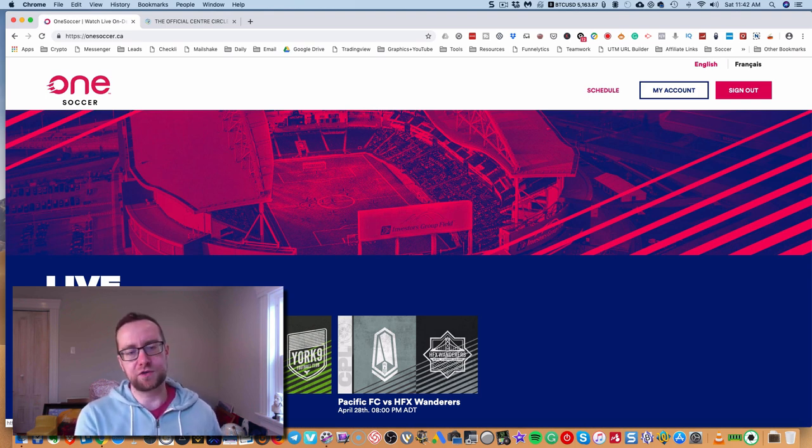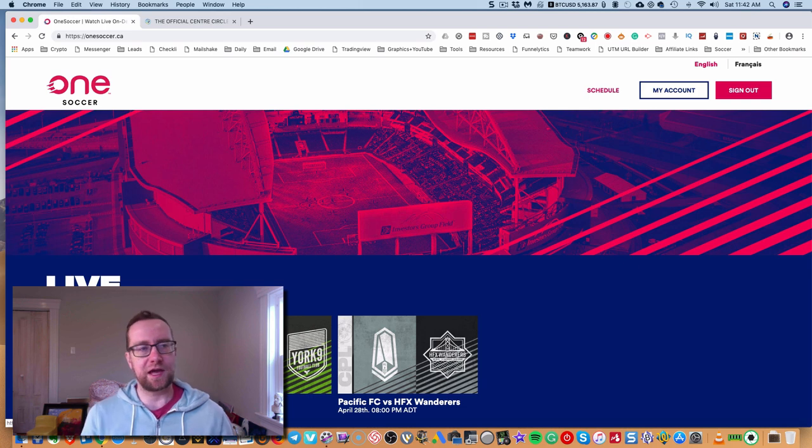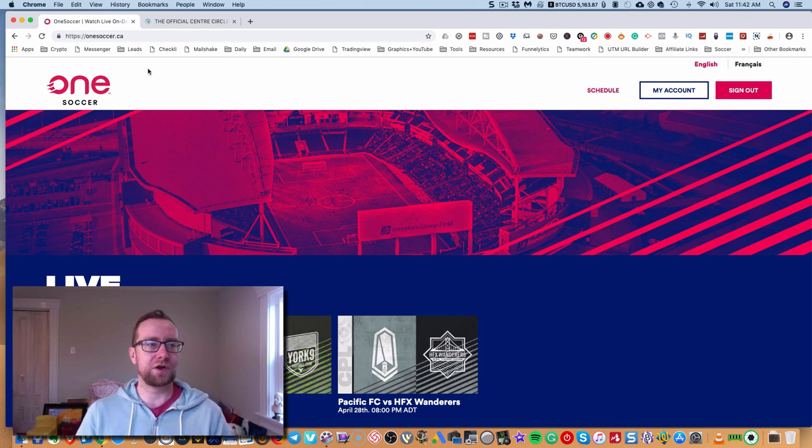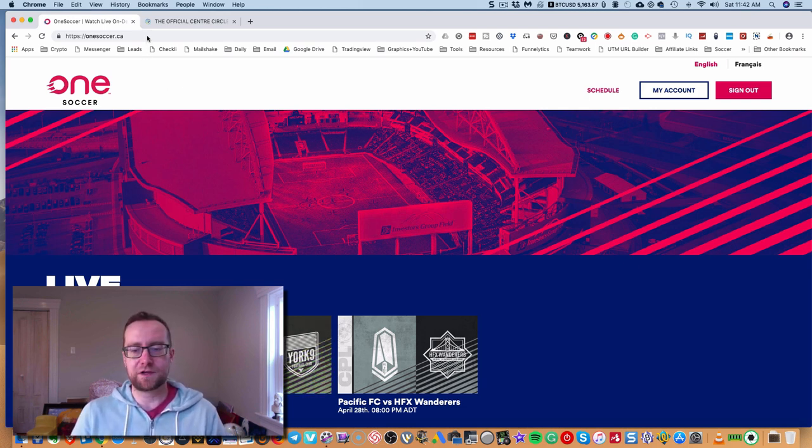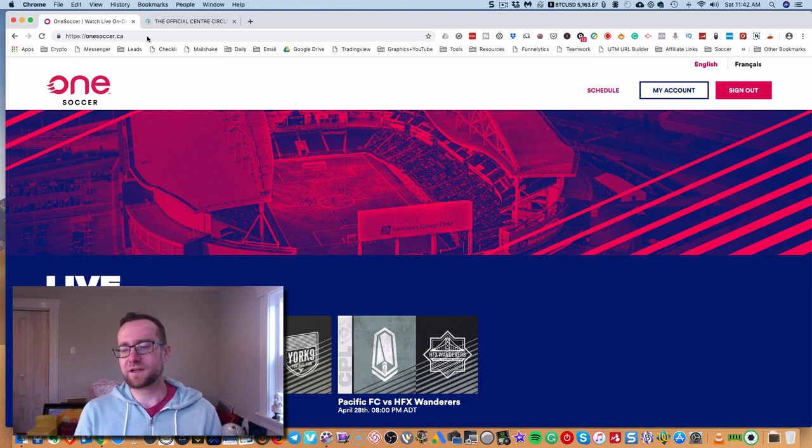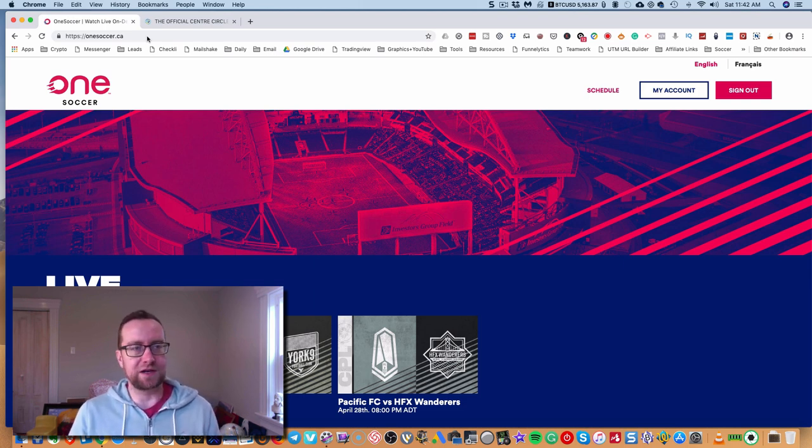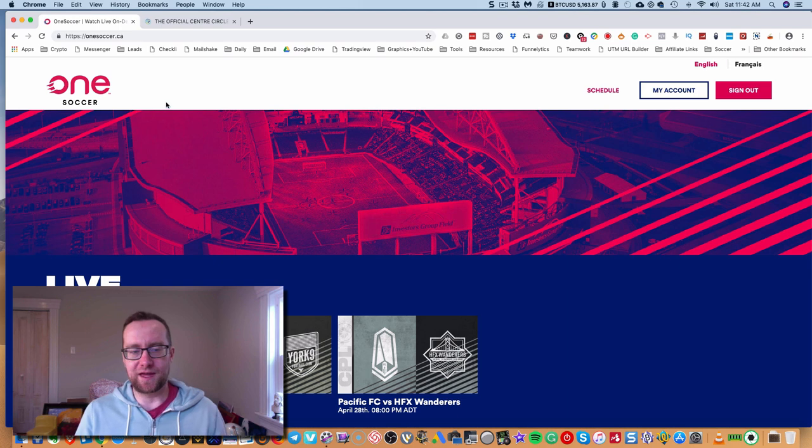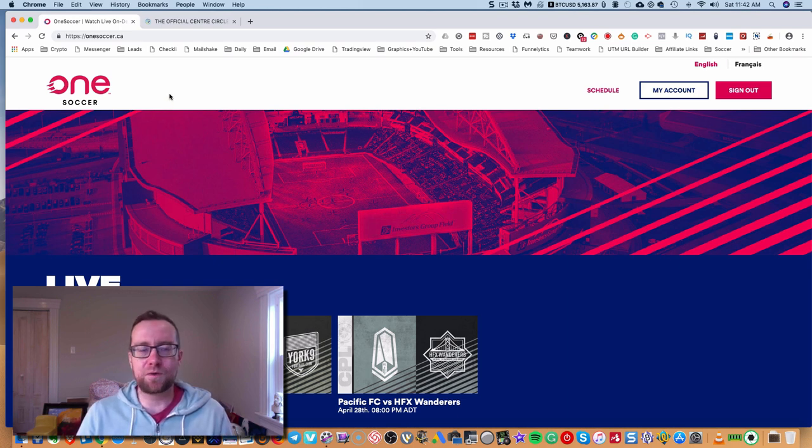If you have a computer hooked up to an Xbox, again, you can open up the browser on your Xbox or your PlayStation or whatever. Go to OneSoccer.ca. You got to type in your login information and boom, you're good to go. That's another way to do it.